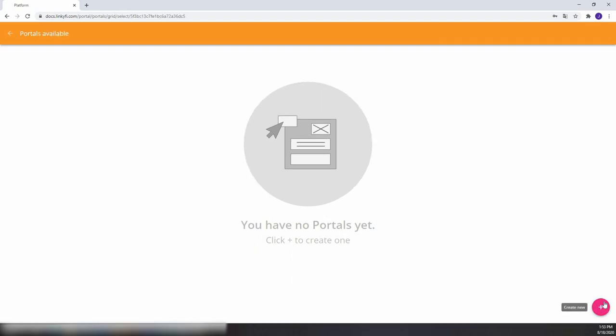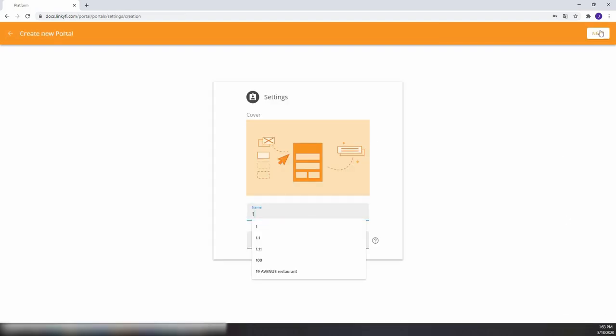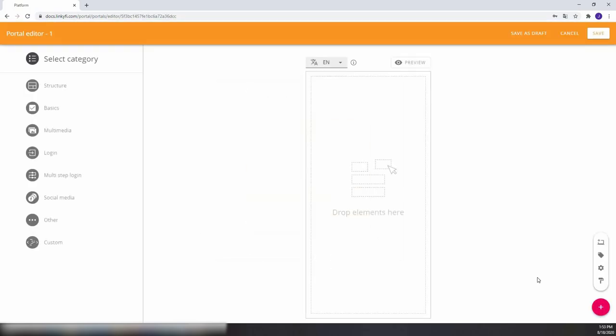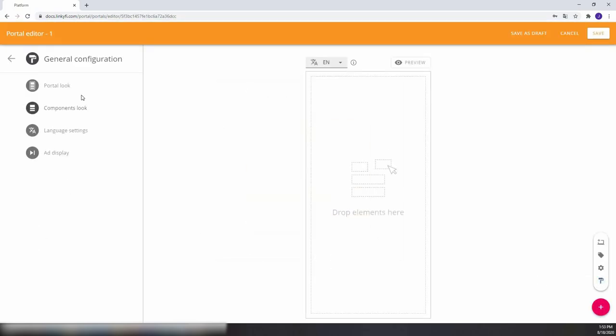To add a new portal, click the plus sign in the bottom right corner, give it a name, and click next on the top right. This will open a portal editor where you can build your Wi-Fi login page.